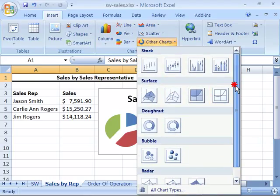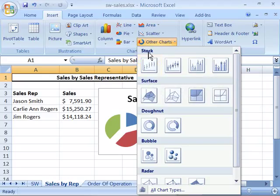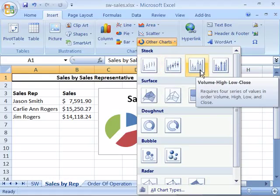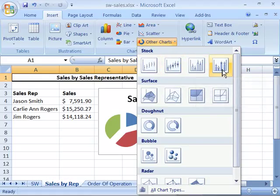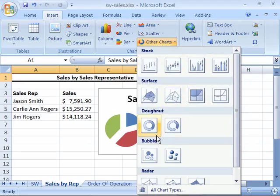Notice that here in this drop-down menu under Other Chart Types you have subtypes in each chart type. Under the stock chart type we have several subtypes to display from, and each chart type has individual sub-chart types that you can choose from.